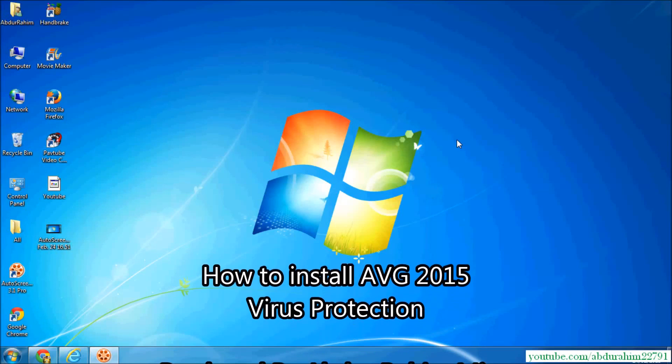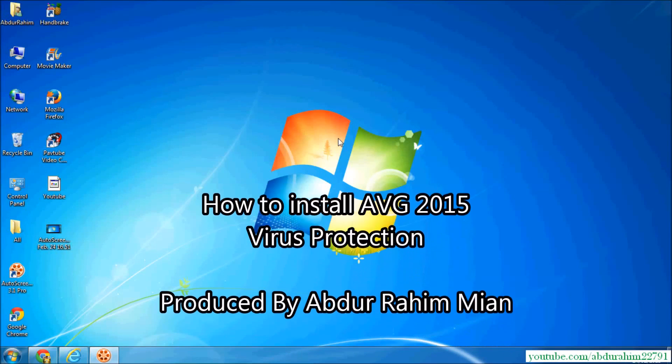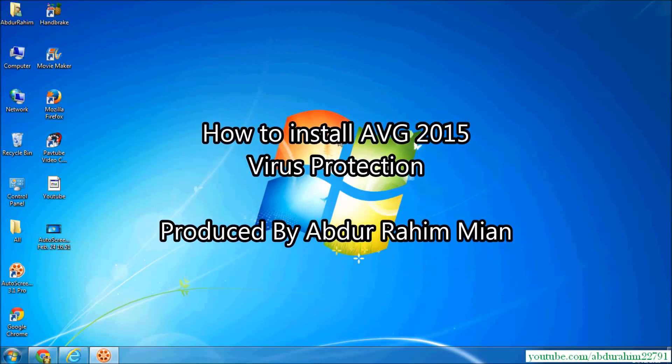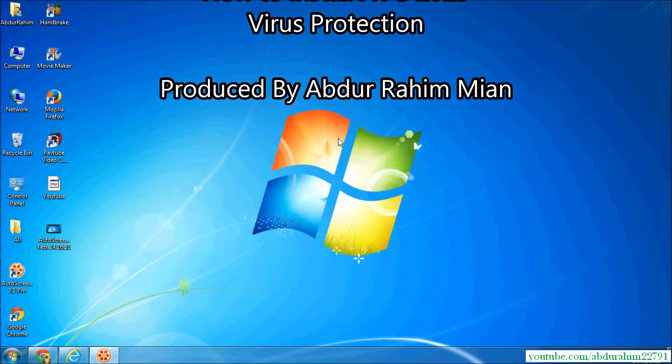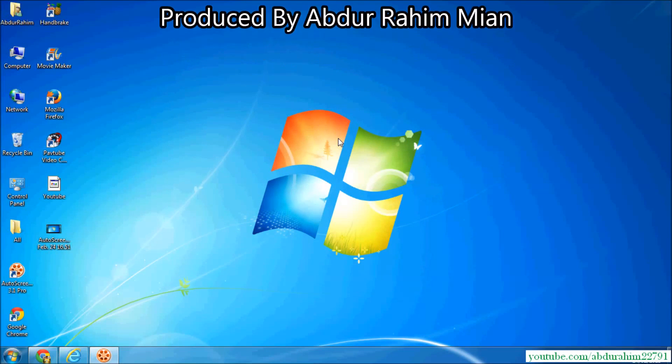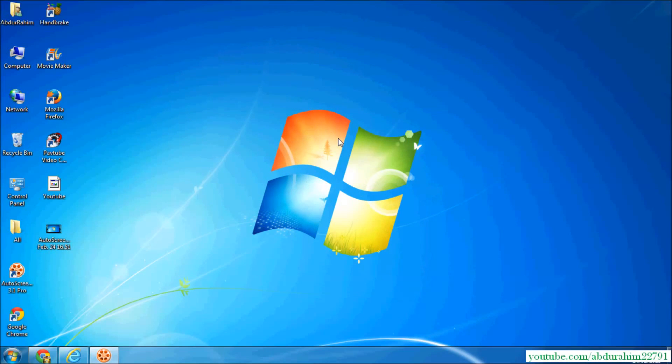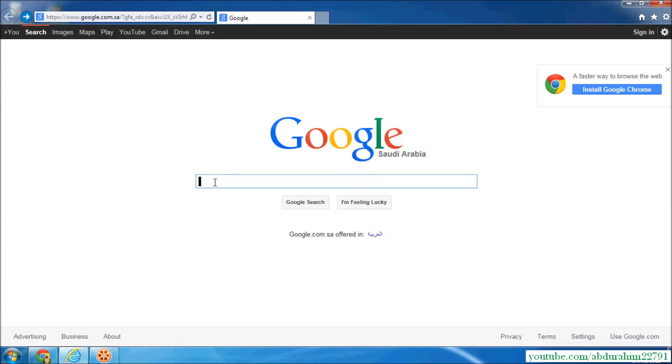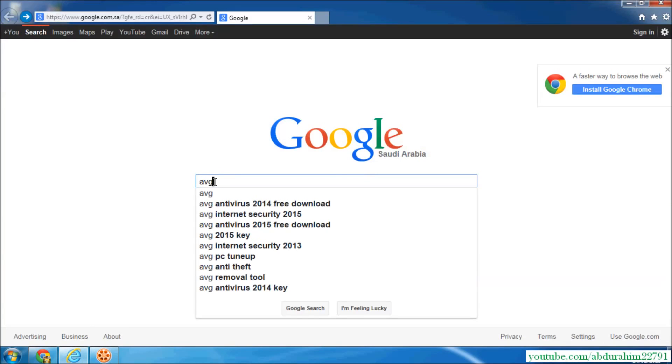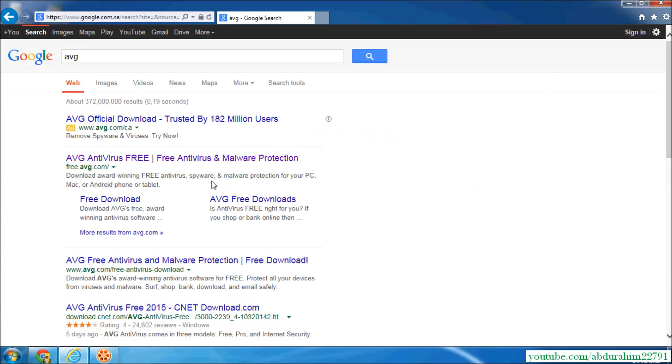Hello YouTube, this is Abirahim. Now I am going to share with you how to download and install AVG antivirus for your computer. So let's take a look. Go on Google and type AVG and enter. You will see AVG antivirus free.